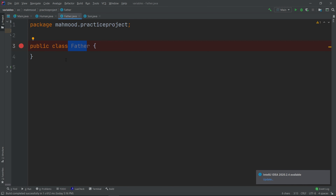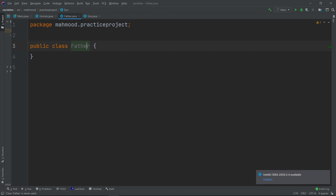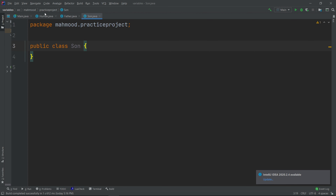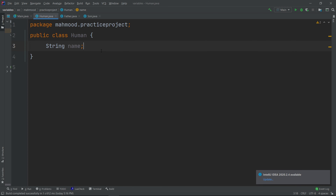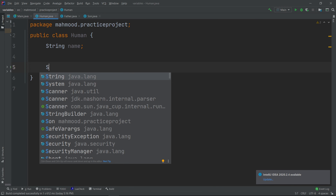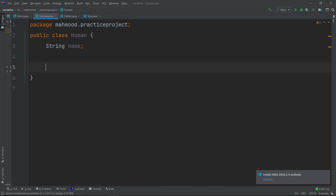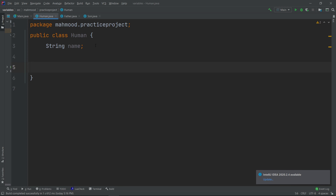We have three classes: the first is Father, the second is Son — these are the subclasses (فرعية). The base class we create is Human. Father and Son are humans and they will take the attributes from the Human base class. Humans can walk — let's create a `void walk()` method that prints 'This human is walking', and a `void eat()` method that prints 'This human is eating'.